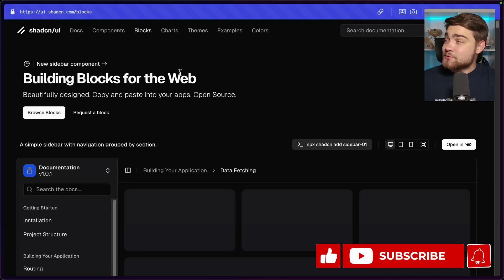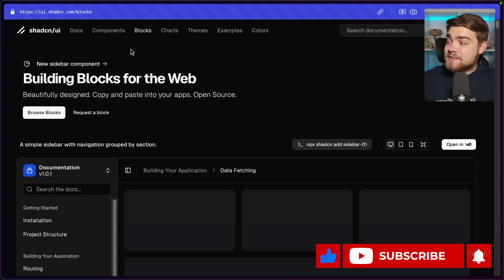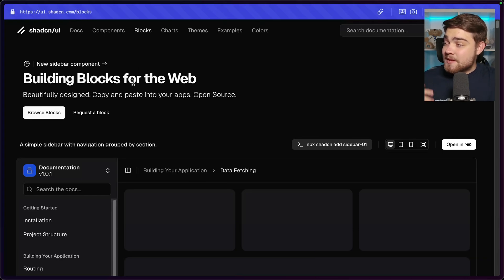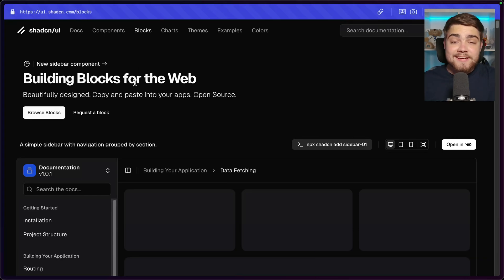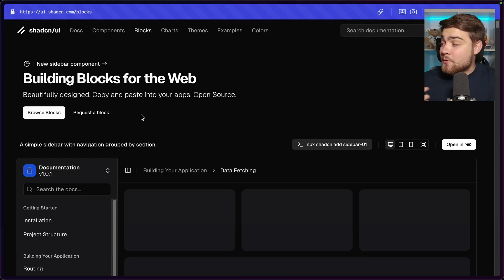You can see these examples on ui.shadcn.com/blocks. If you haven't seen blocks before, they're essentially full page layouts you can install into your application. You get the code added, and it also adds in all of the components that code needs.